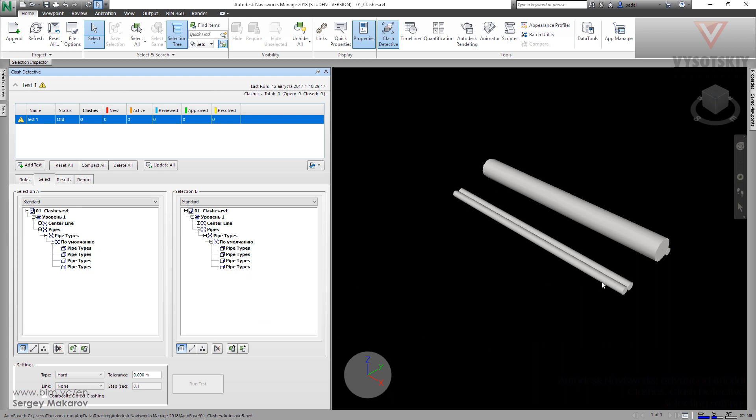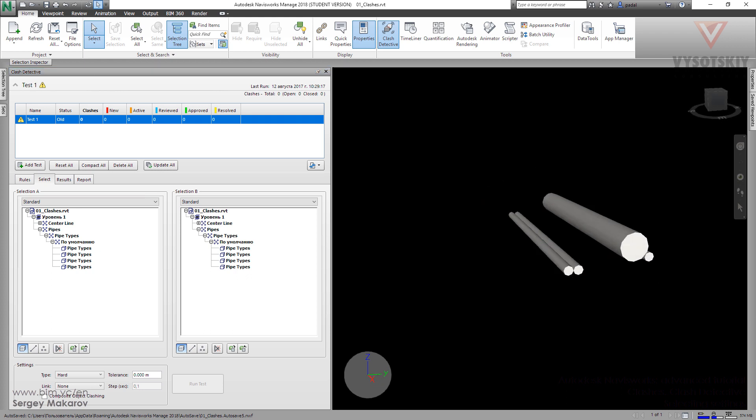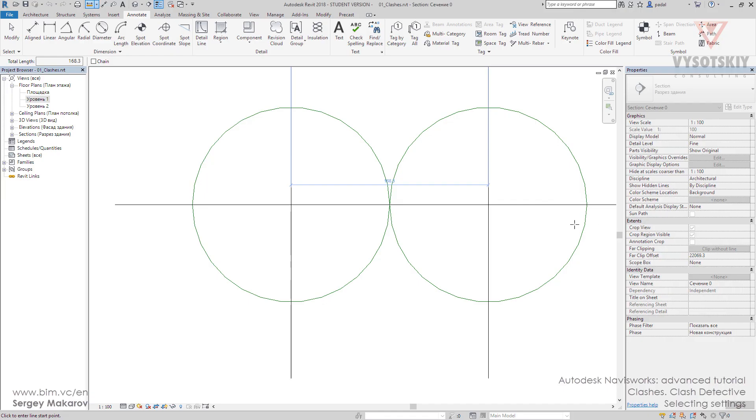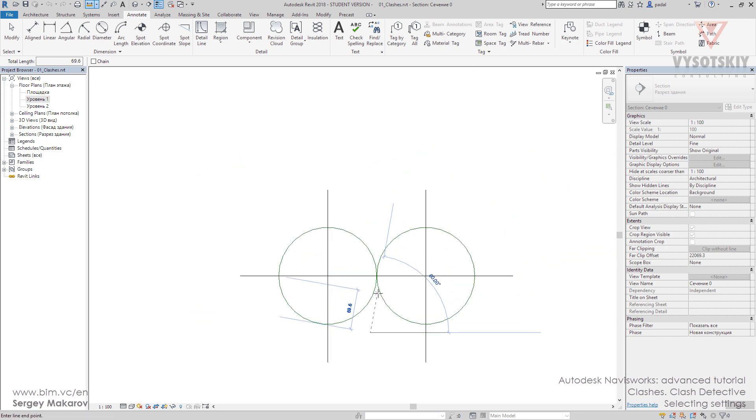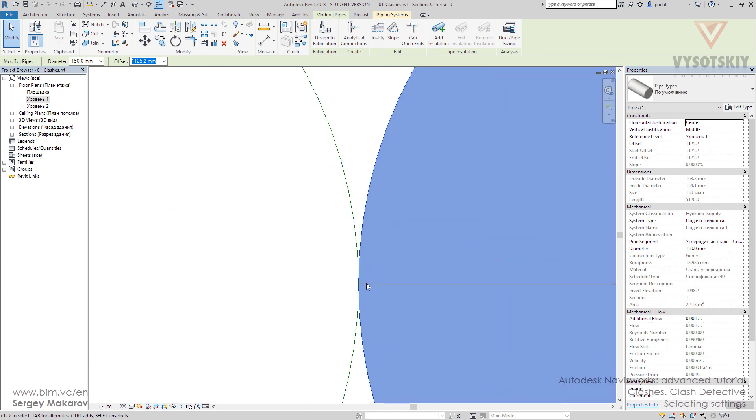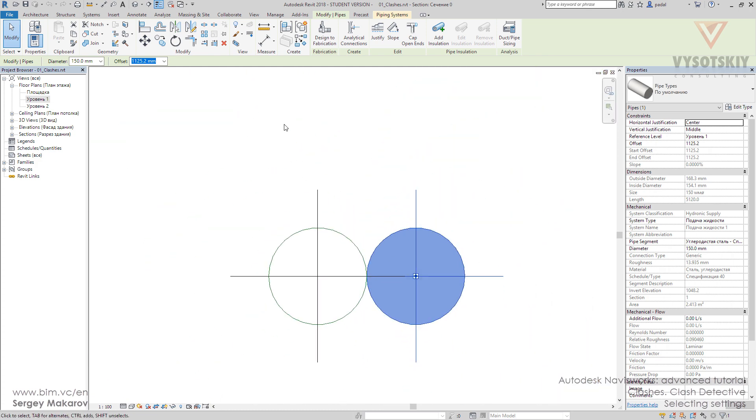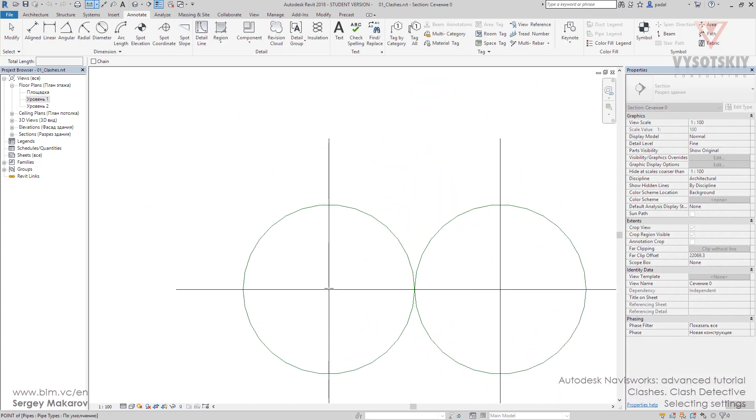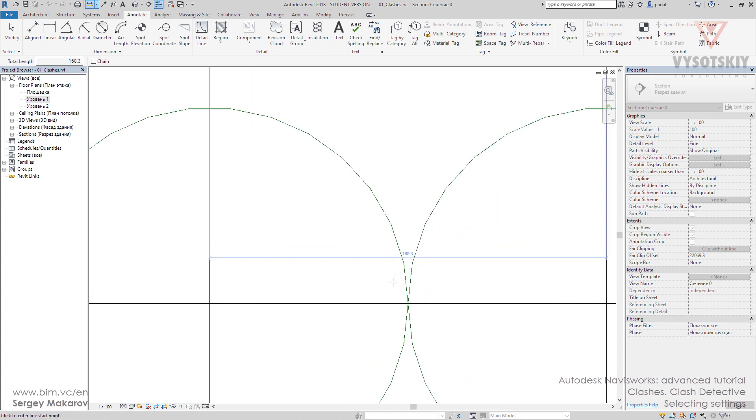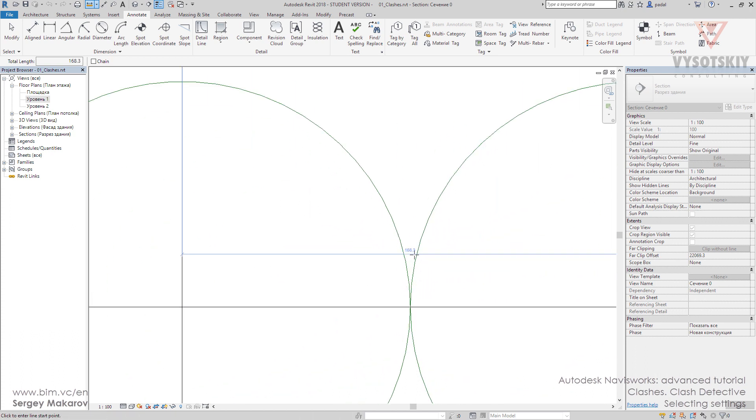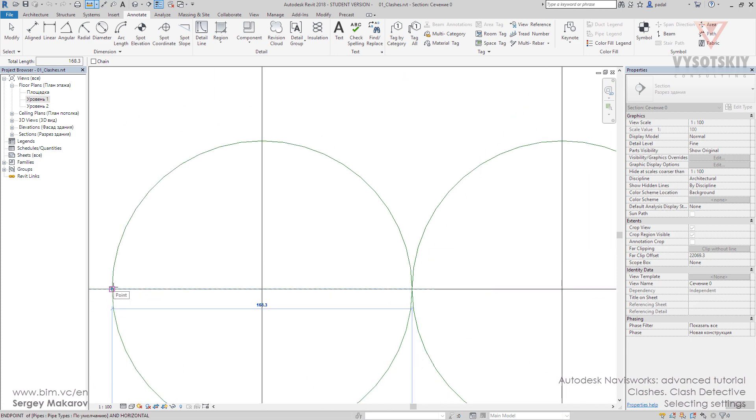If we go back to the project file, we can see these pipes - one of them and the second one. They are really close, and if we measure the distance between them, it's about 168.3, and the same is the diameter for each one.